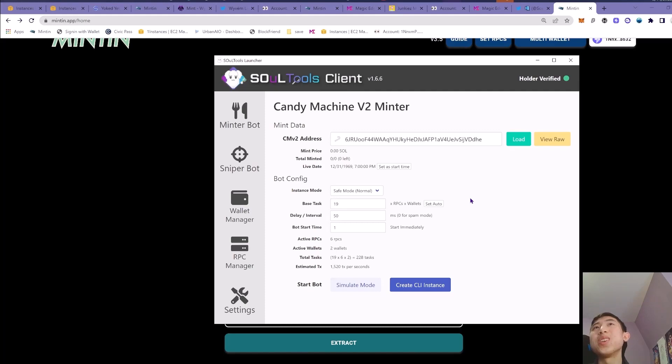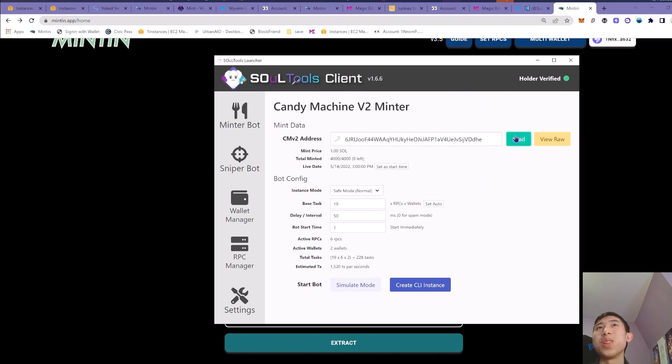Just going to enter in these solo tools, I also like using this function, the load one. You can load the contract and see how much NFTs are left, so when you should stop your instances.